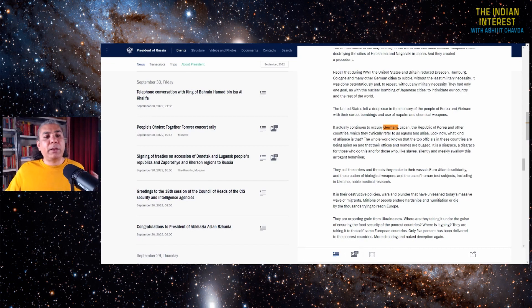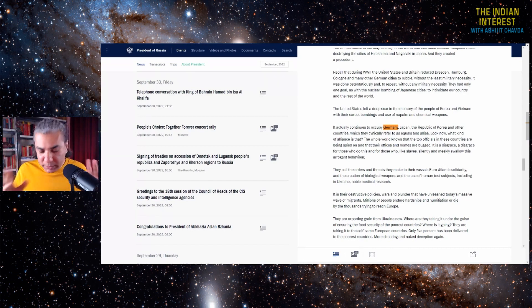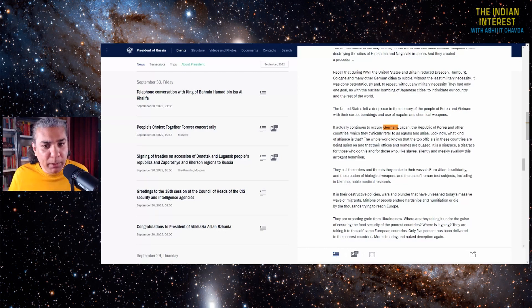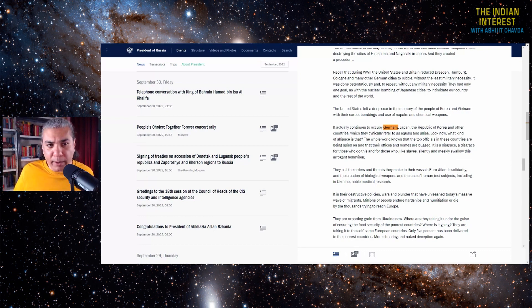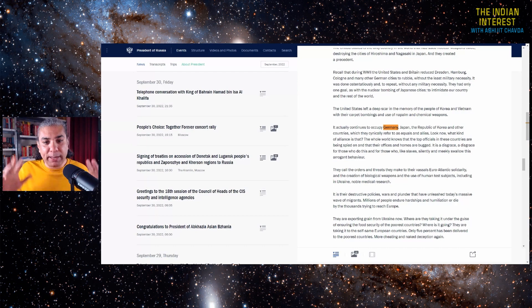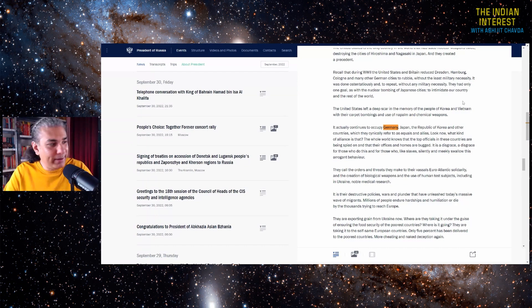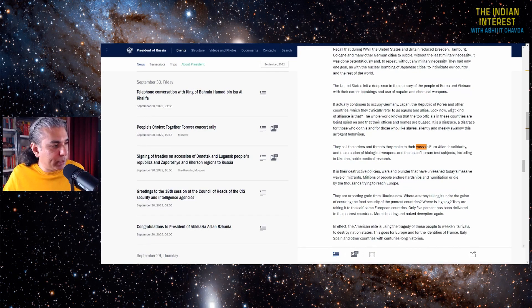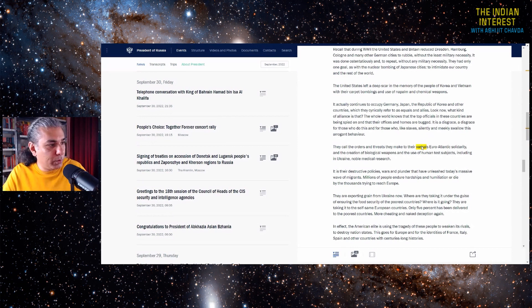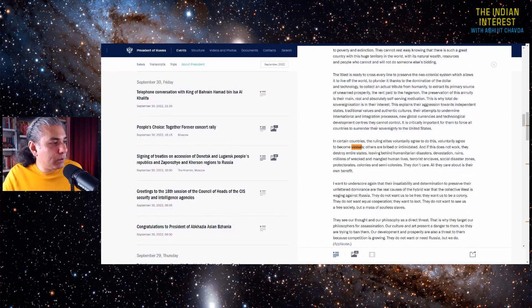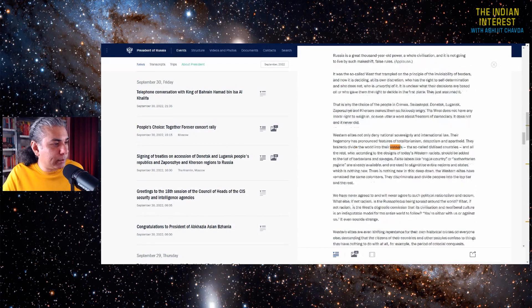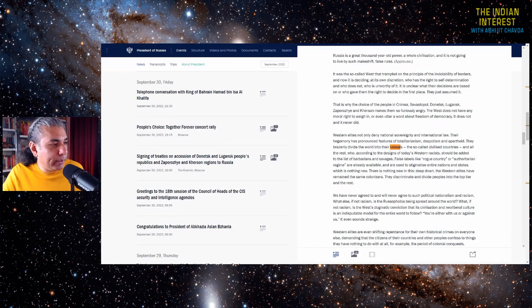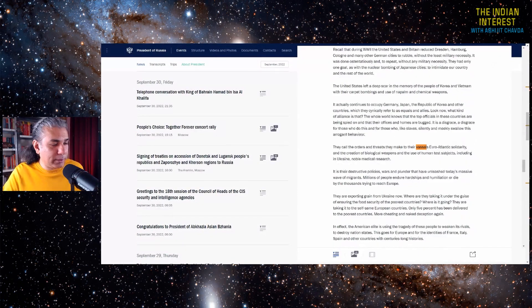The other one of the terms that I use regularly is the term vassal state. Now, this is not a fashionable term. Almost nobody uses this term. It's a term that is considered to be kind of outdated. It's a term that originates in the European feudal era, vassals and all that. And yet I use this, and now Vladimir Putin has used this. No other world leader speaks about this. How many times has he used the word vassal? In certain countries, the ruling elite voluntarily agree to do this. They voluntarily agree to become vassals. They brazenly divide the world into their vassals and all the rest. Vassals, vassals, vassals, vassals.